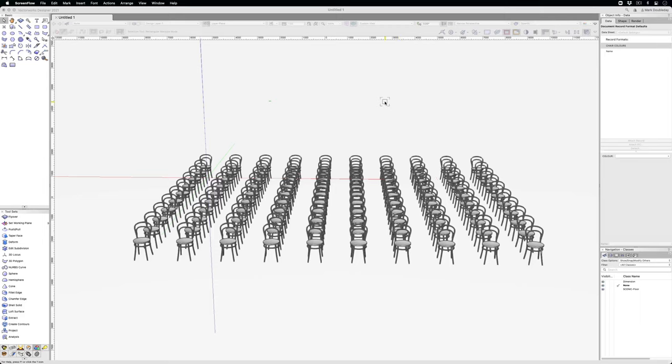This video explains how you can use data visualization to change the colors of chairs on the fly.